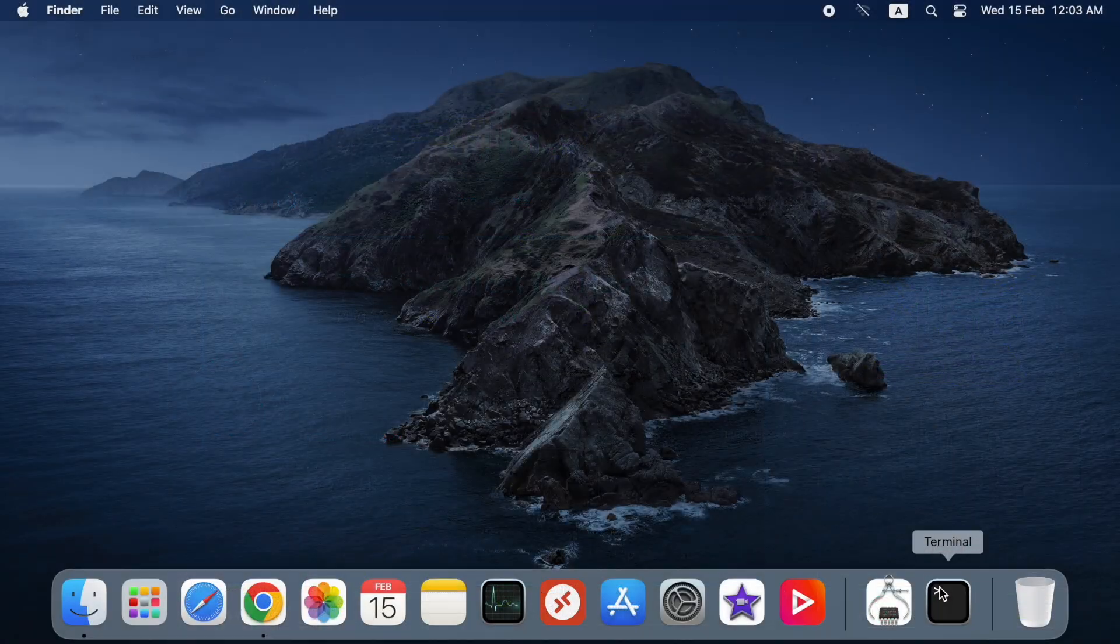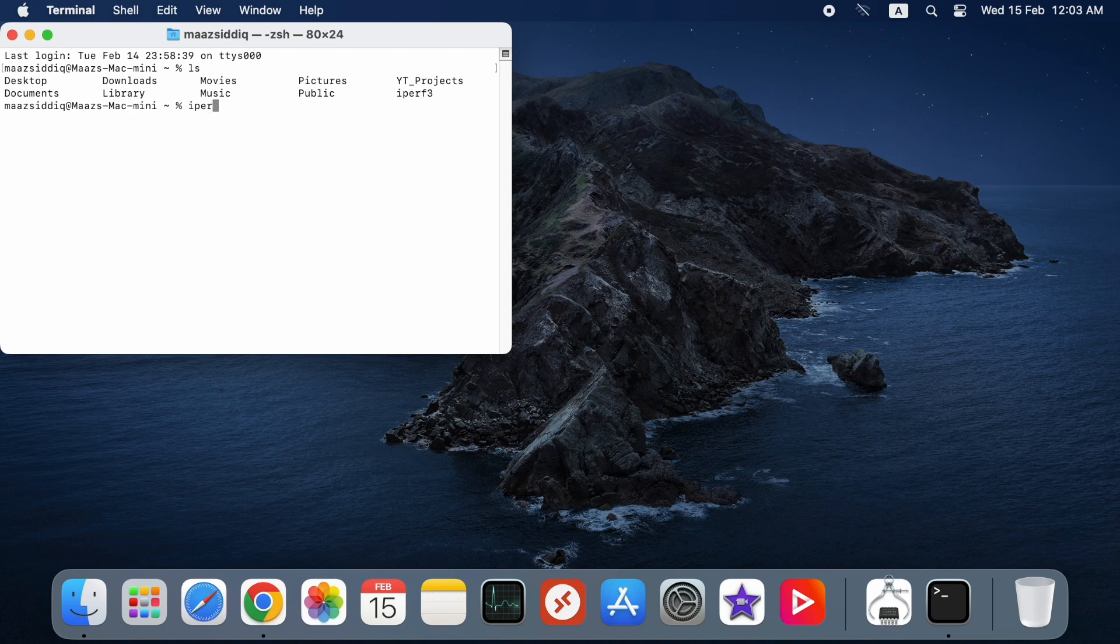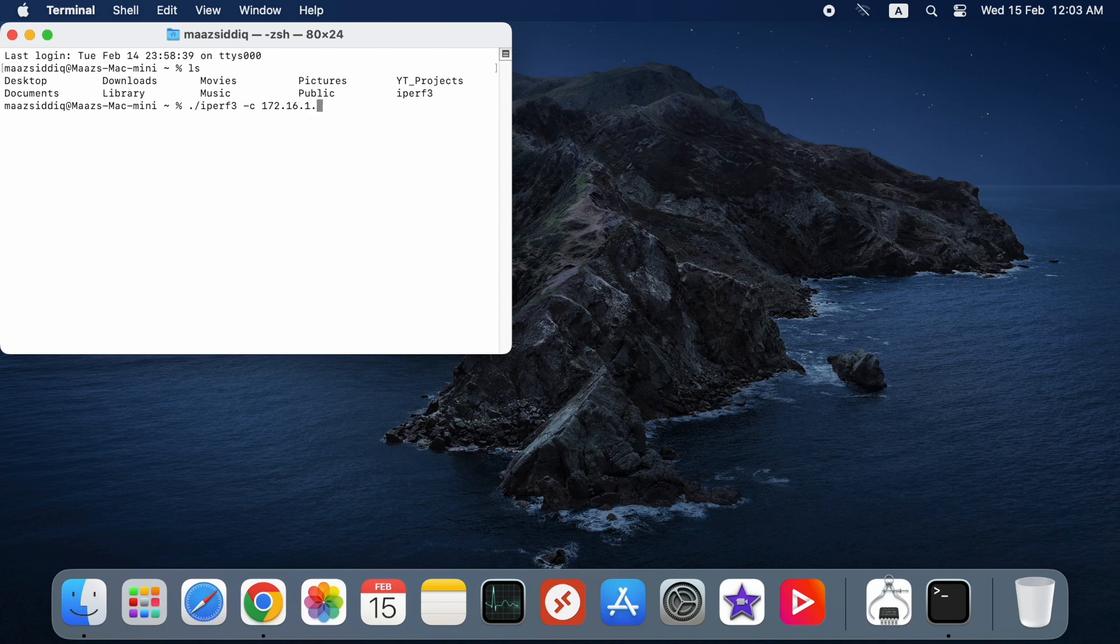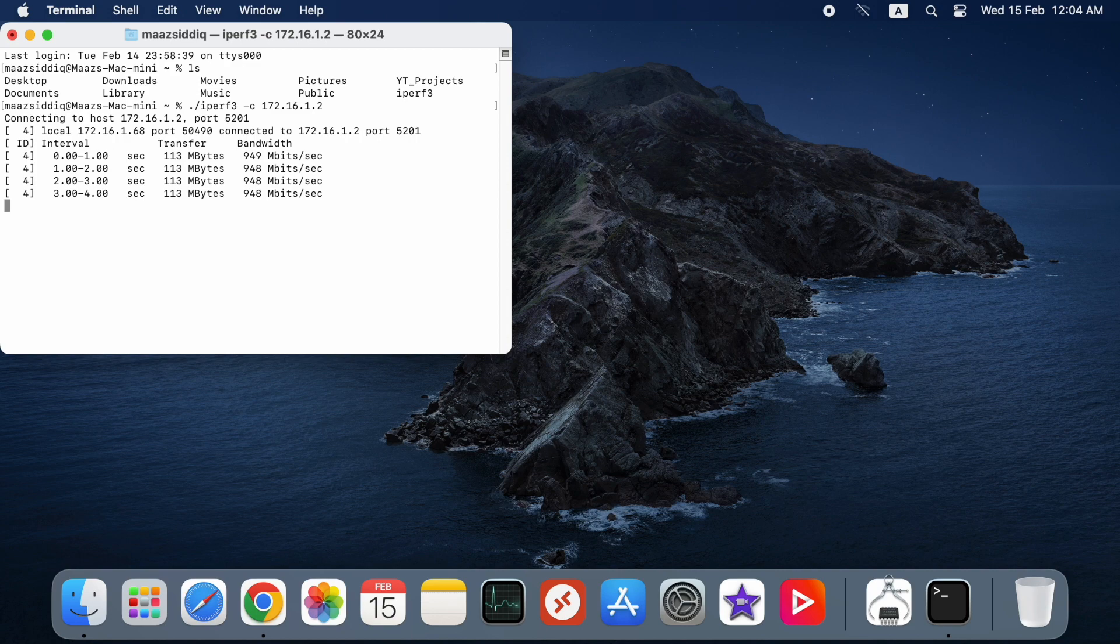Before we check the local network speed over Wi-Fi, let's check over Ethernet. The base model I have supports only 1 gigabit per second over Ethernet, whereas the M2 Pro version is configurable to 10 gigabits per second Ethernet. Connecting to the iperf server which is running in the Windows machine.